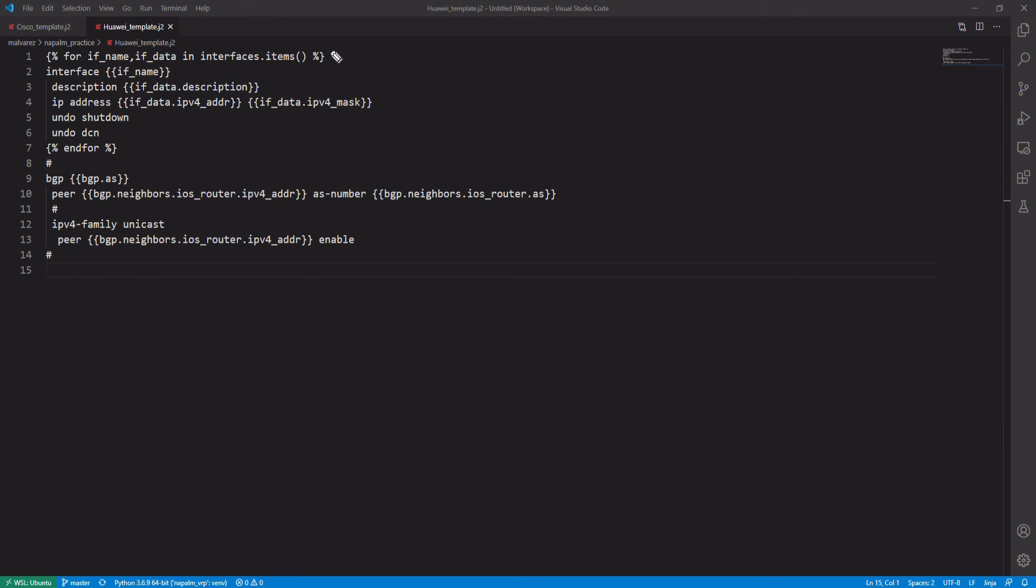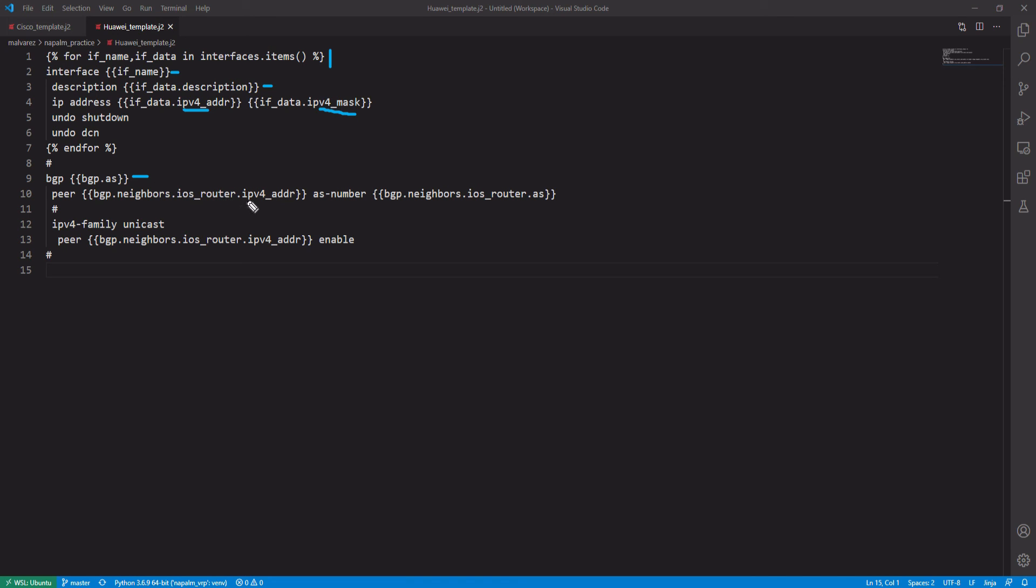Here we have a for loop that also collects the information from the interfaces, such as the name, the description, the IP address, and the network mask. The same in BGP, we find the variables to define the router's autonomous system, the neighbor's IP address, and the neighbor's autonomous system. At the moment, this is all we will do with YAML and Jinja.